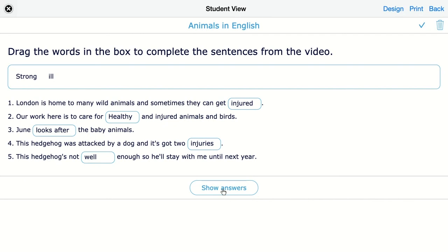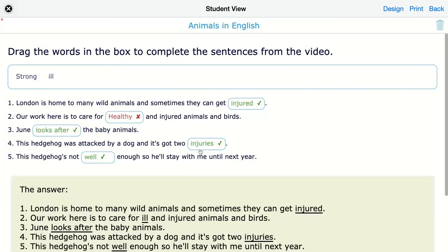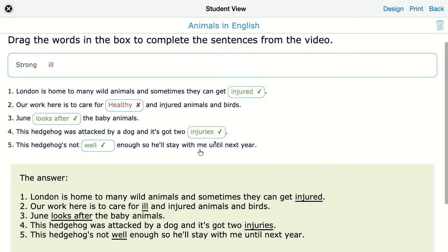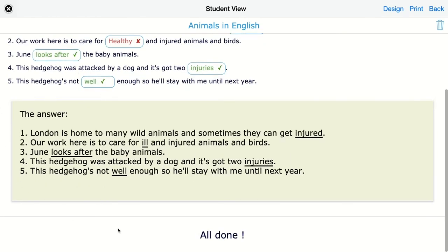If you don't want to show your students the answers yet, you can disable this option and give feedback and the correction later on. Here you can see what's right and what is wrong, and students also get the correction afterwards.